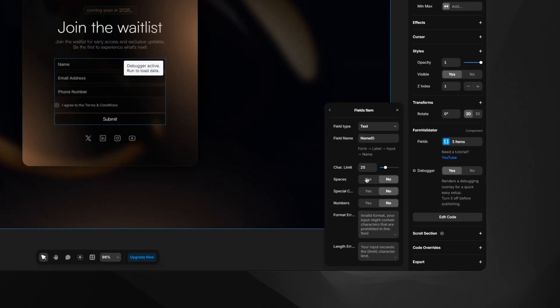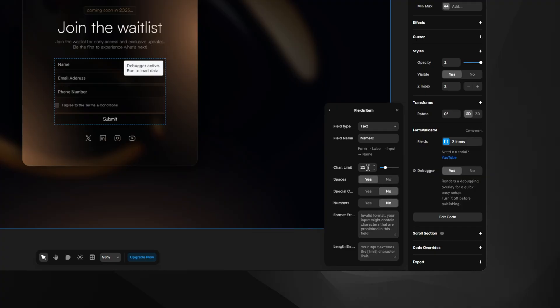As for the rules, for a name, I'd like to preserve the ability to enter spaces, in case the user wants to enter his full name, and the default character limit of 25 is enough. Numbers and special characters aren't fitting for a name field, so we'll prohibit them.